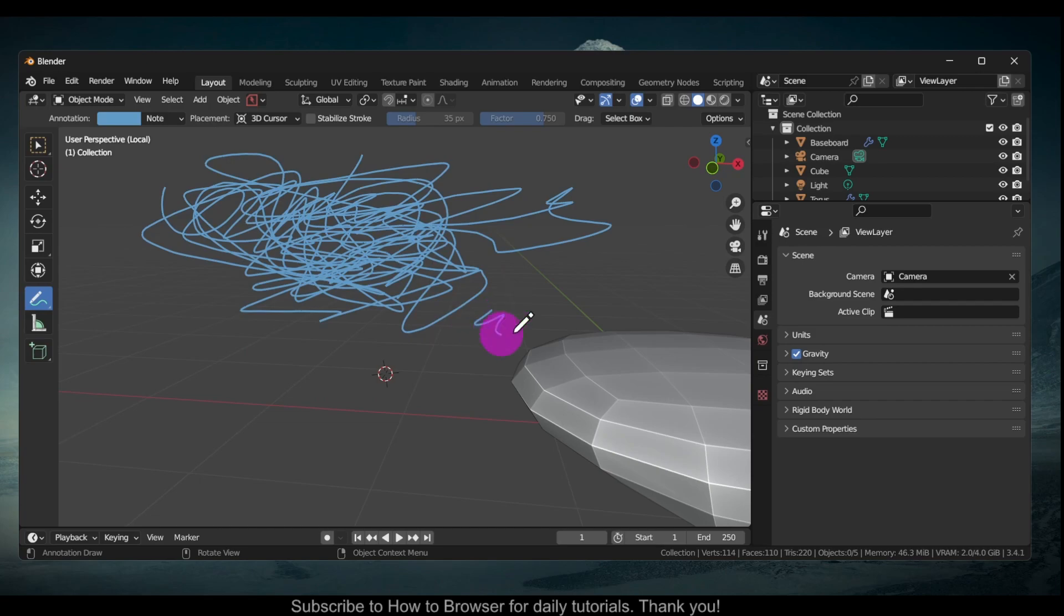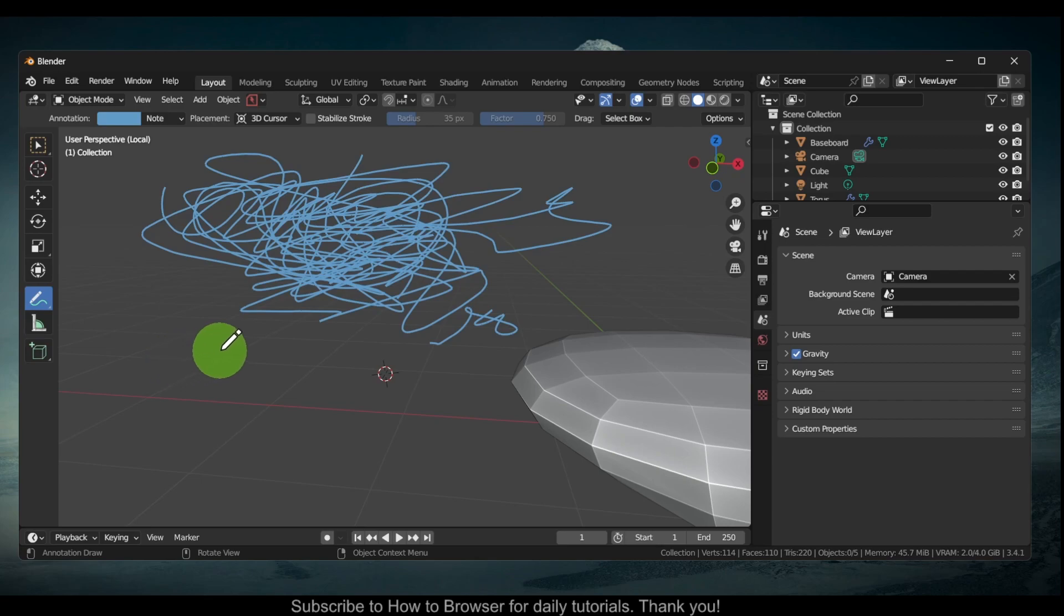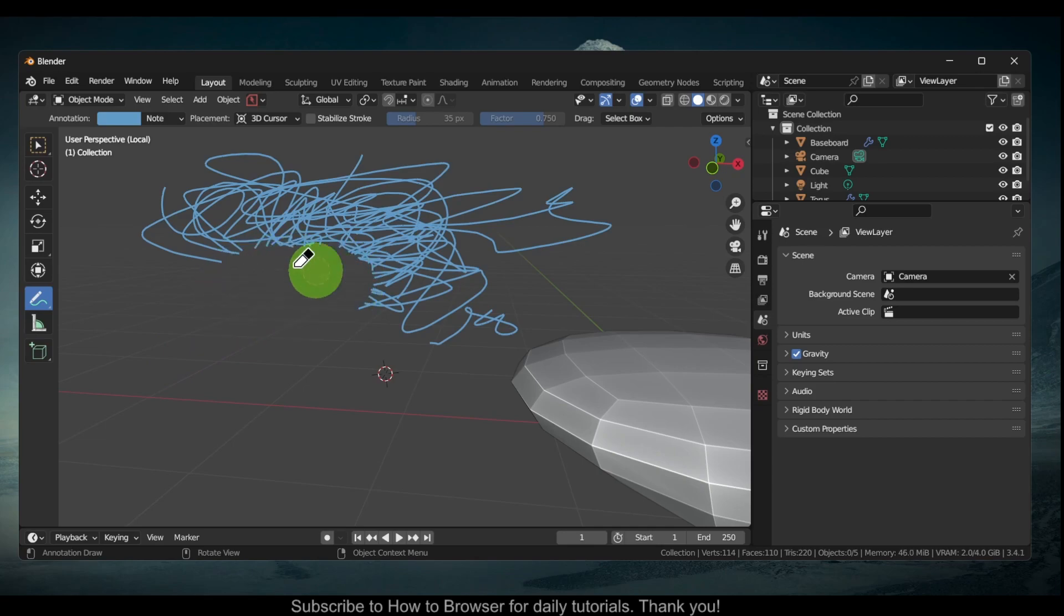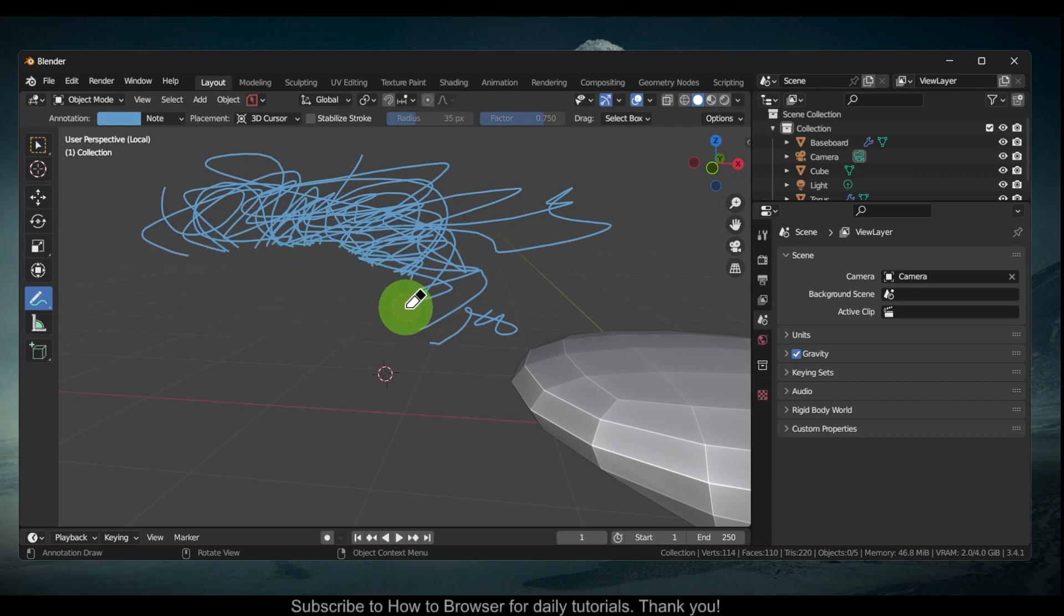One way is to press D on your keyboard plus right click, and you'll transform this from a pencil to an eraser.